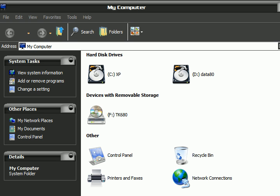Hiding it from My Computer doesn't mean nobody can access it. You can still access it by going to the address bar and typing that particular drive letter — for example, F or G — colon, enter, and it will take you to that partition. You just want to hide it from My Computer so that the young ones possibly won't know where the drive is.